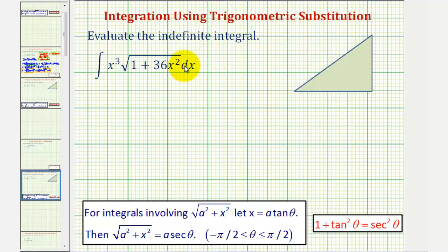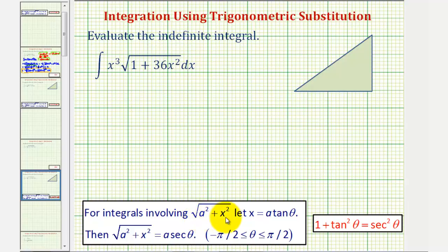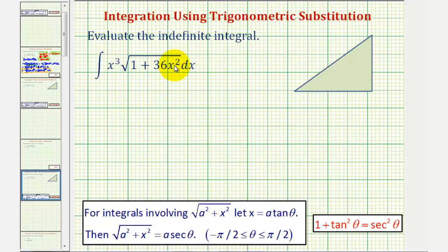We want to determine the antiderivative. Looking at the integrand, notice how we have the square root of one plus 36x squared. It fits the form of the square root of a squared plus x squared, or almost fits the form — it's a slight variation where a squared equals one, but instead of x squared, here we have 36x squared.